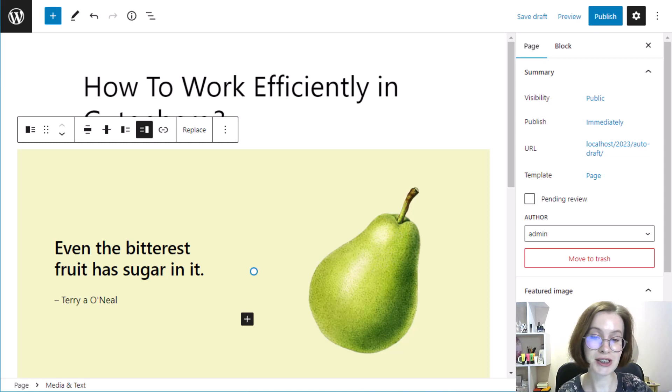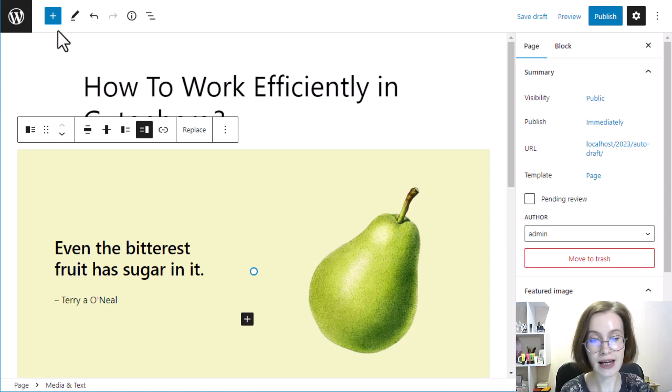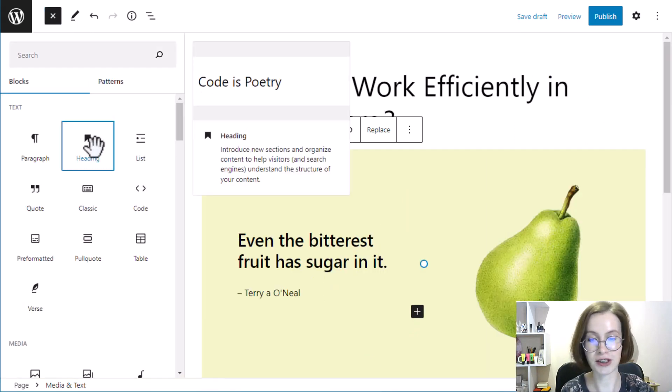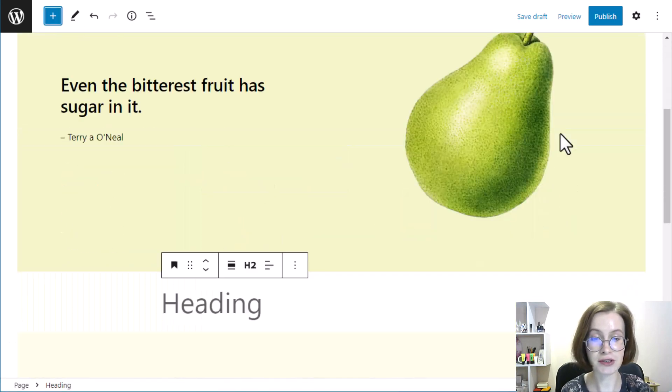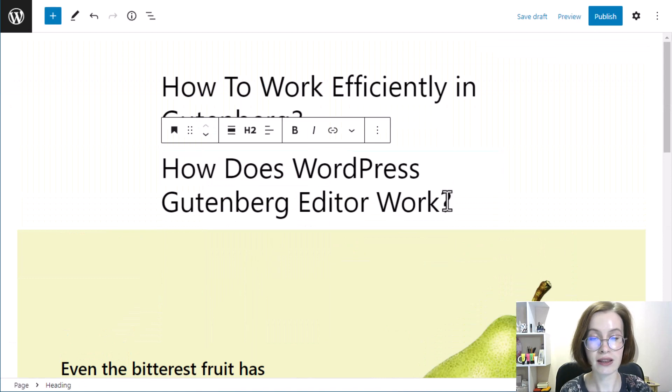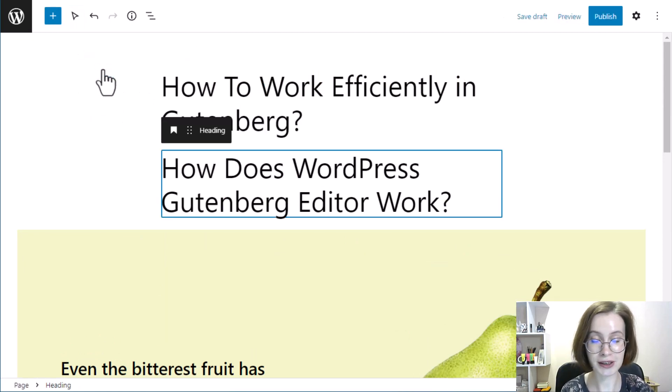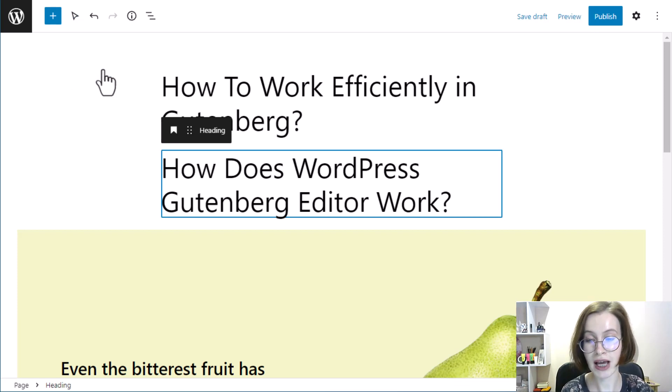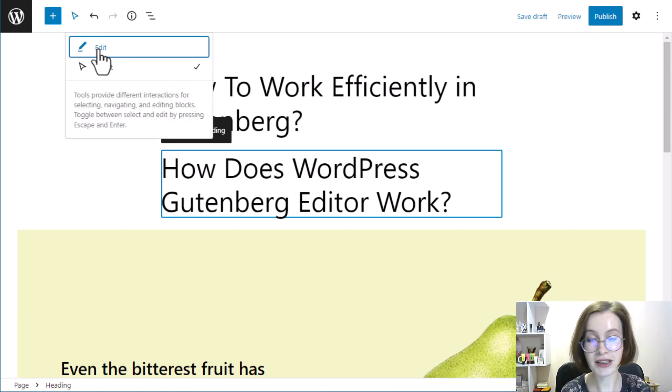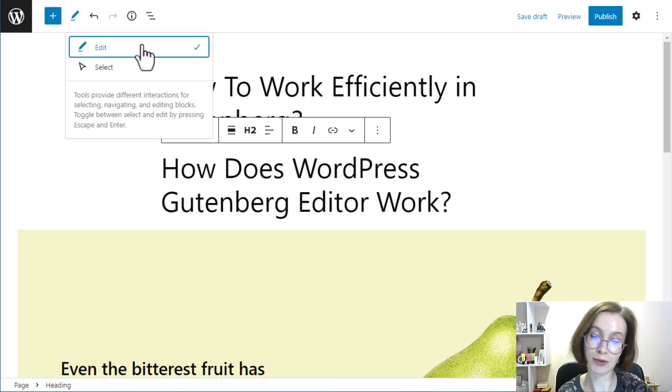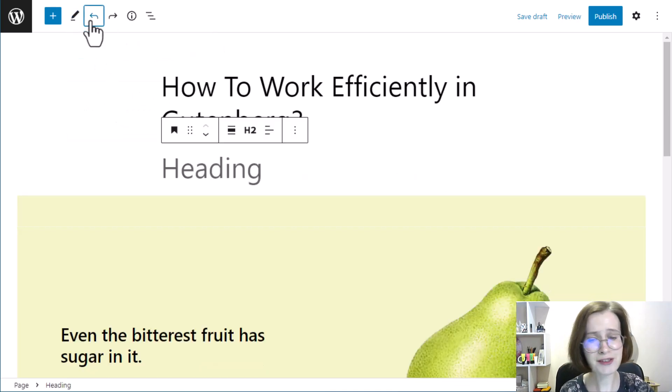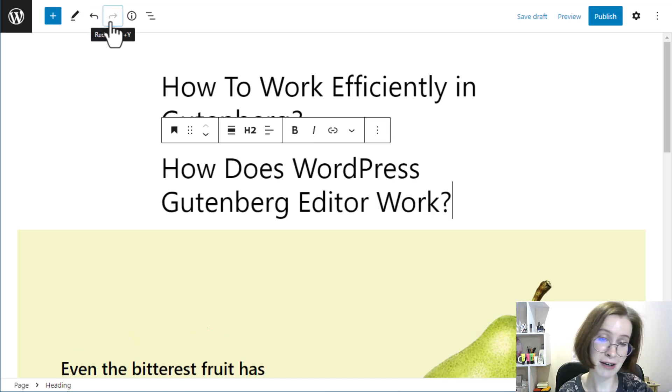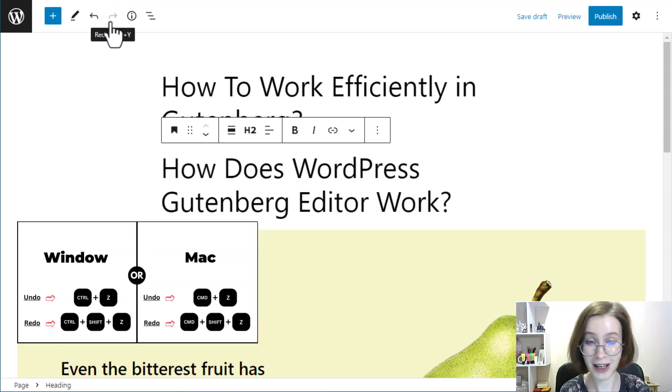Gutenberg's top toolbar is located at the top of the screen and contains a handful of options. It helps you to insert new blocks. The tools button allows you to control what happens when you click on the block with your mouse, and you can either start editing the chosen block or you may simply select the block for bulk editing. The left arrow undoes the previous action and the right arrow repeats the action that was just undone.